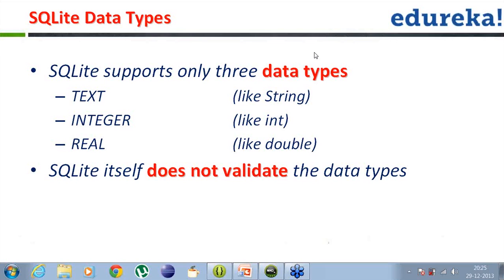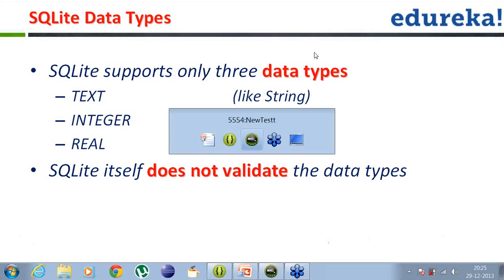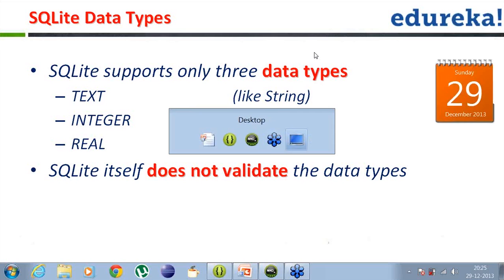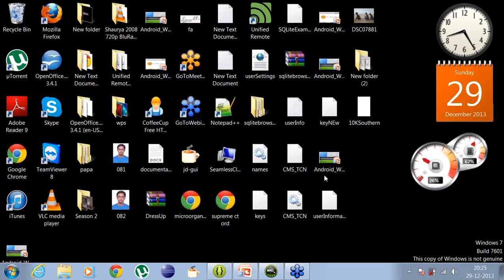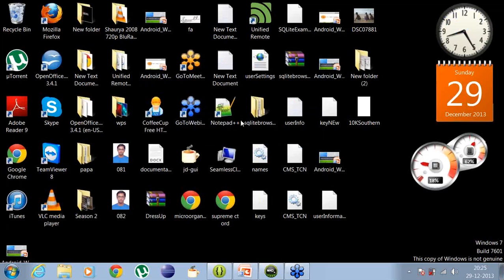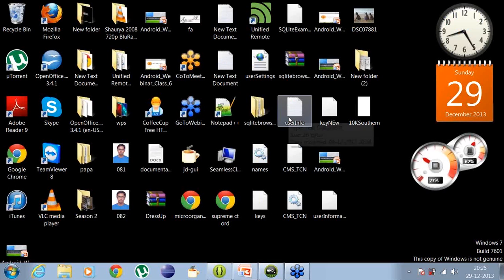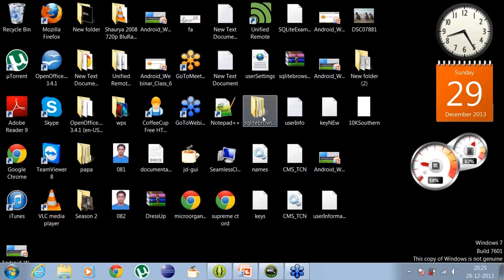The important part here is that SQLite does not validate the data types by itself. So it is important that whatever data type you are making use of is a valid data type. It is not the database that will confirm or throw an exception whenever you try to create a database with an invalid data type.